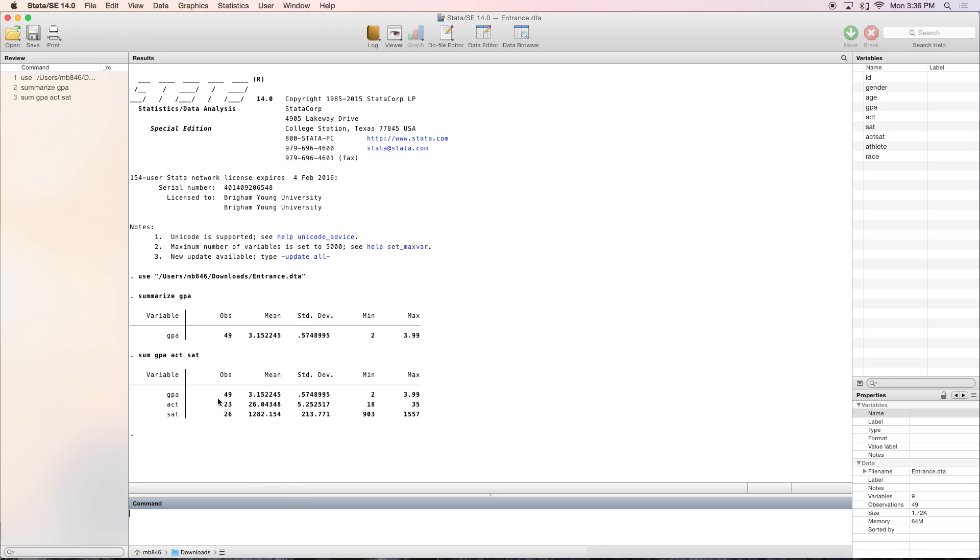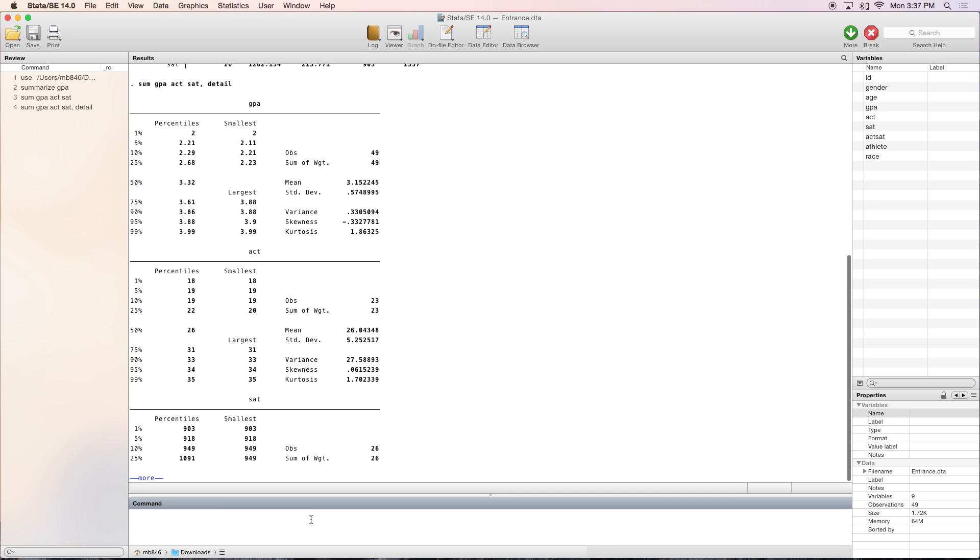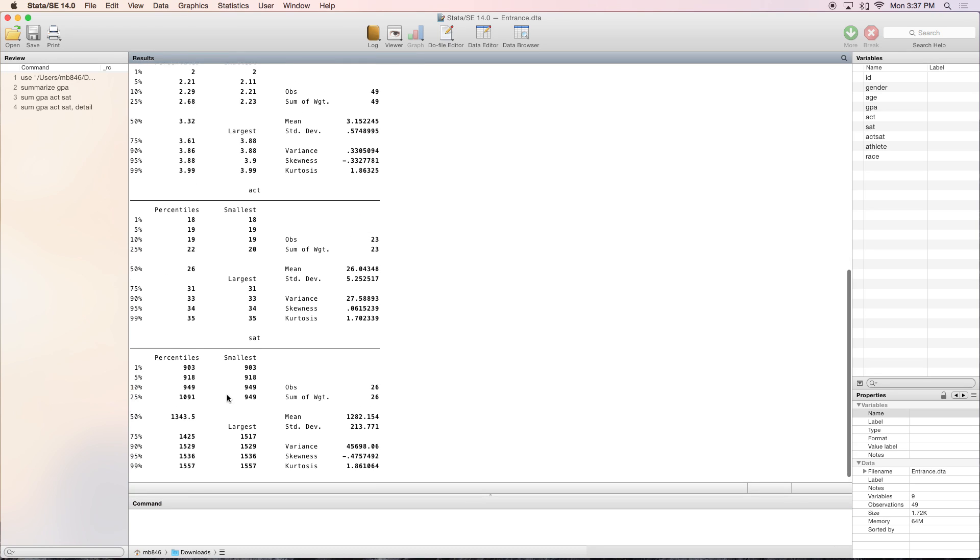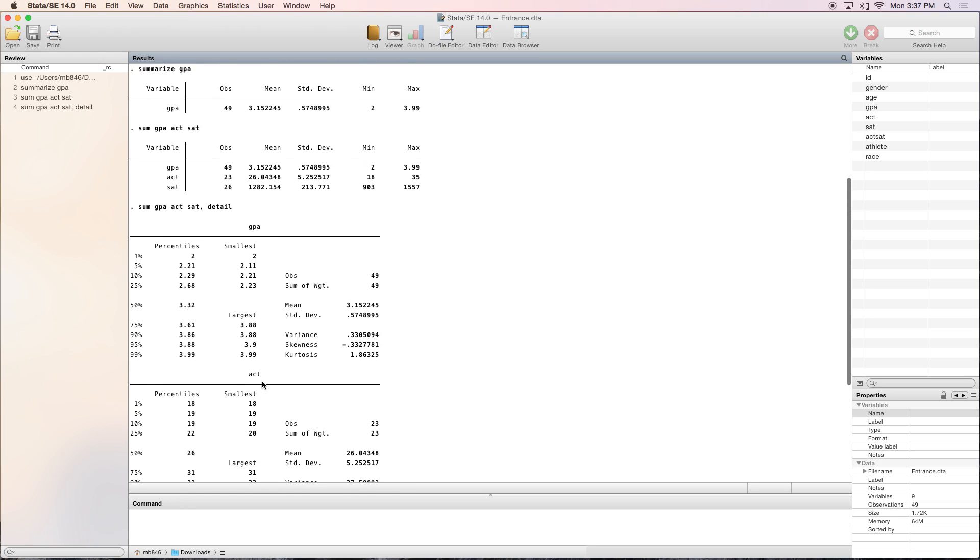Sometimes you want more detail, and there's an option in the summarize command called Detail. You can put comma D for short, and it gives you a lot more detail. It tells you for each variable the percentiles from 1 to the 99th percentile, and the smallest and largest few observations.